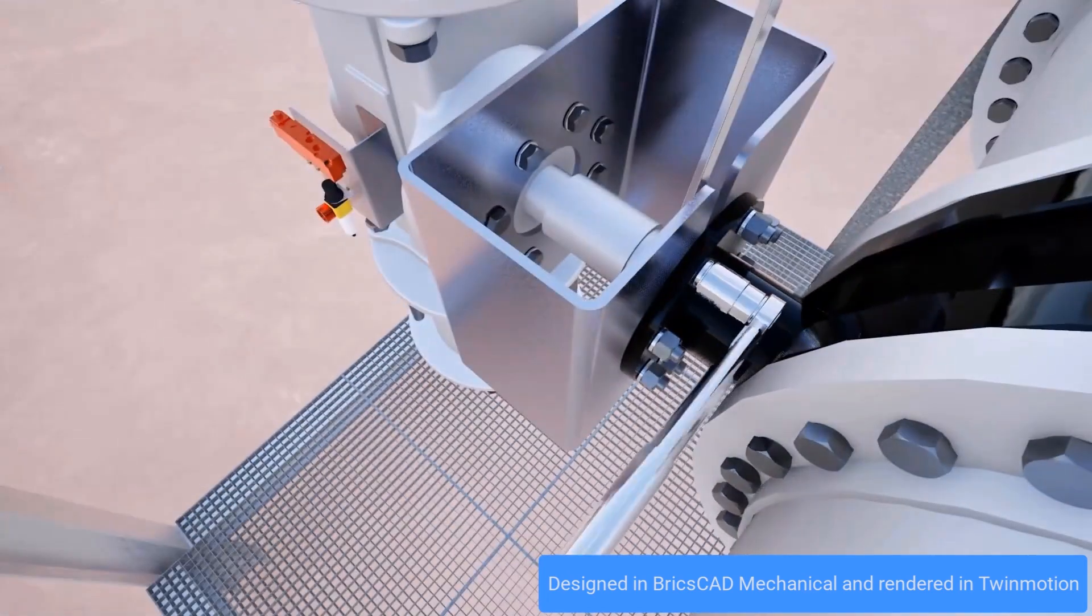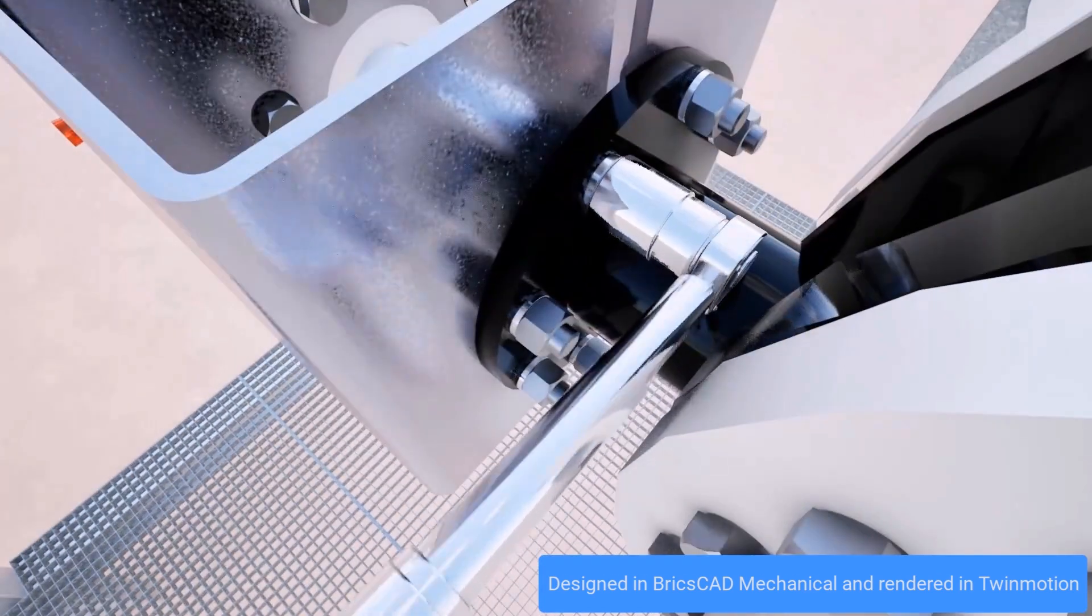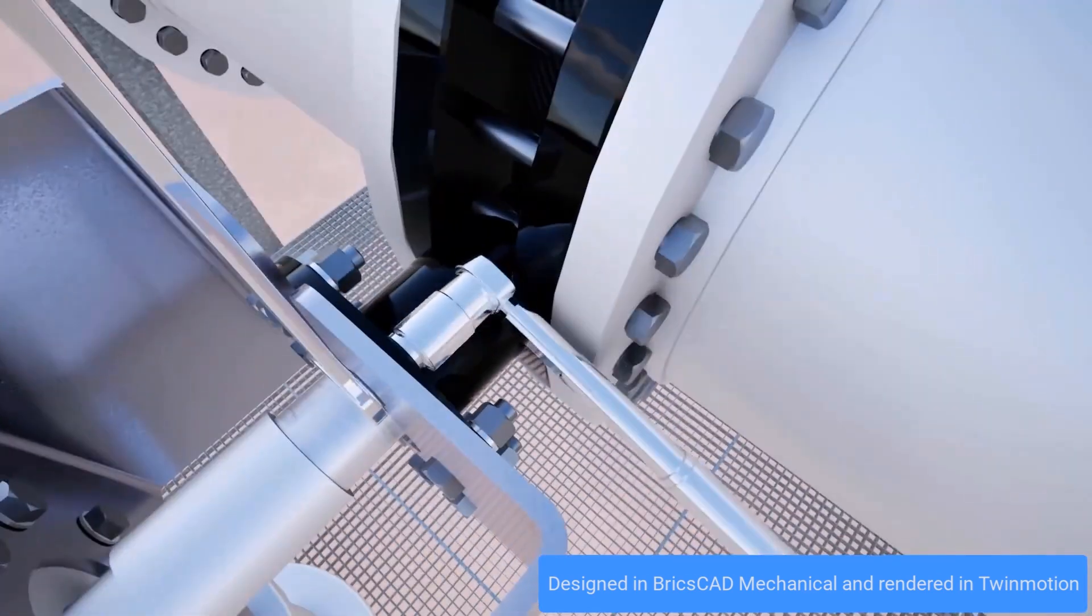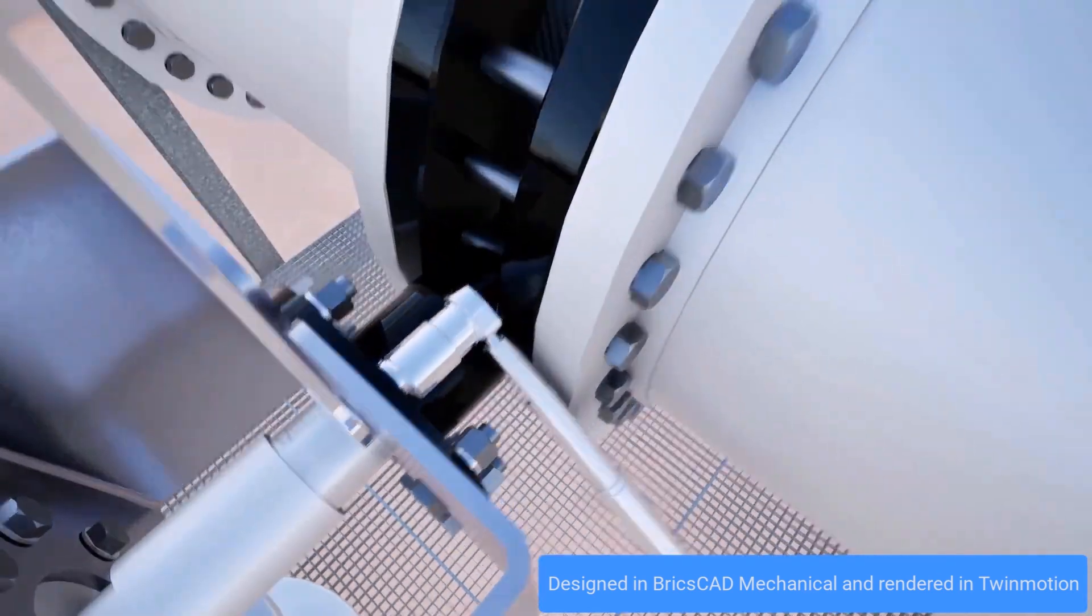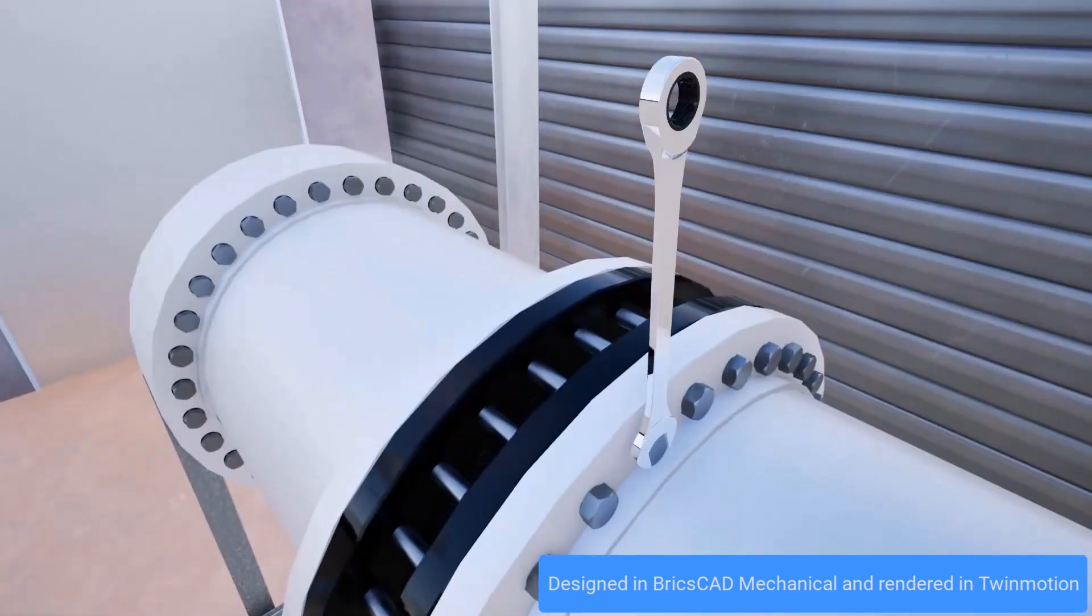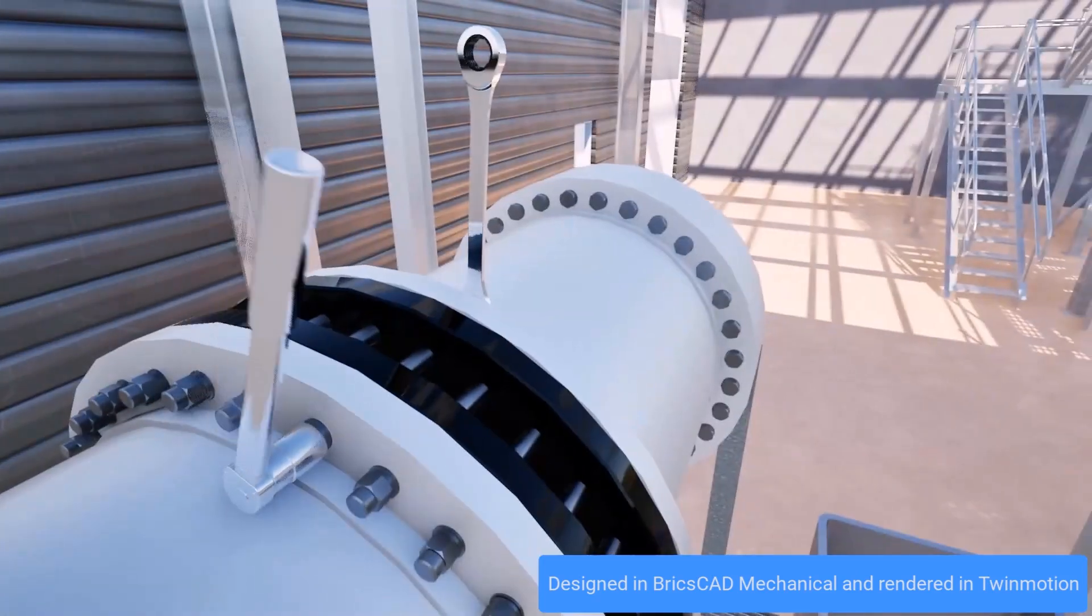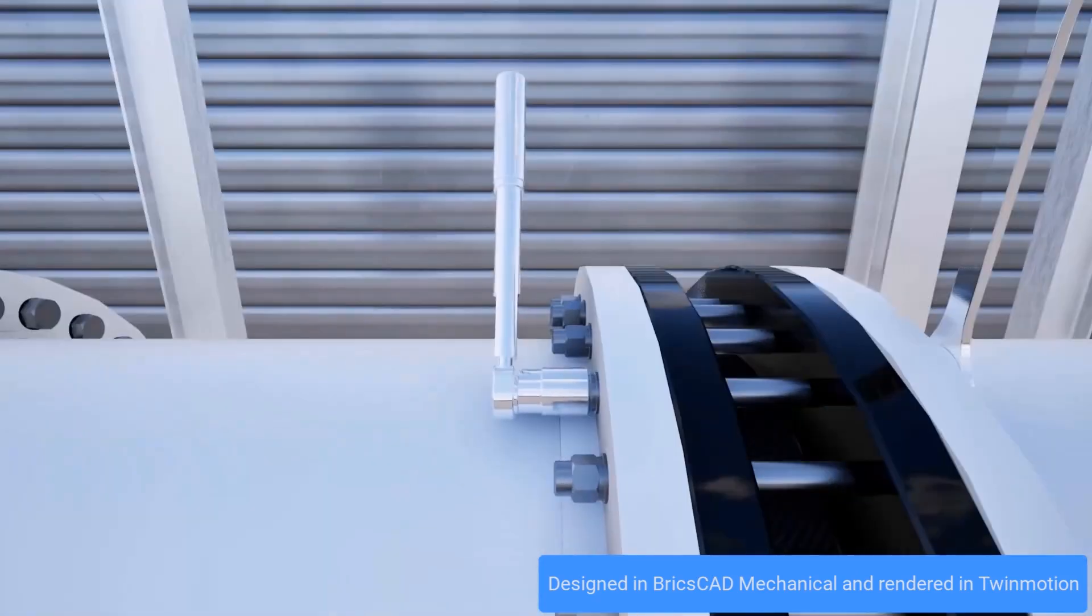Let's see how the BricsCAD Mechanical V25 DFMA Toolkit can optimize and validate the shutoff module.